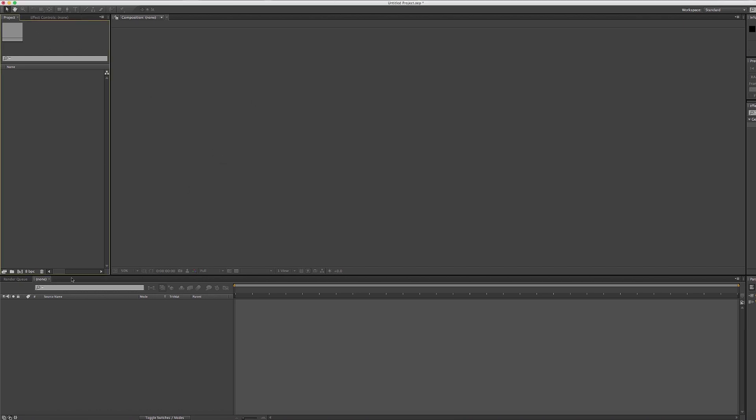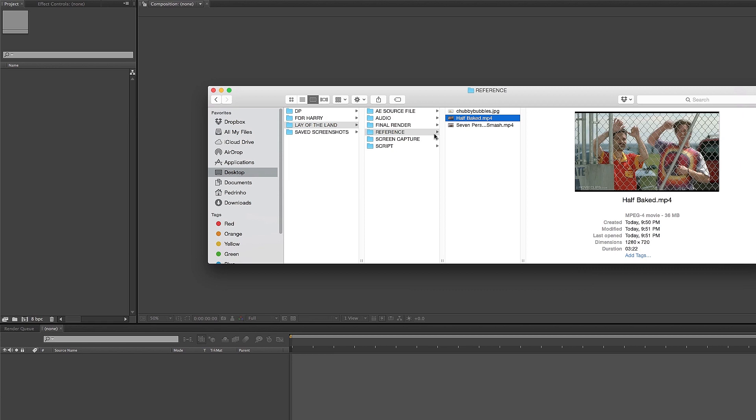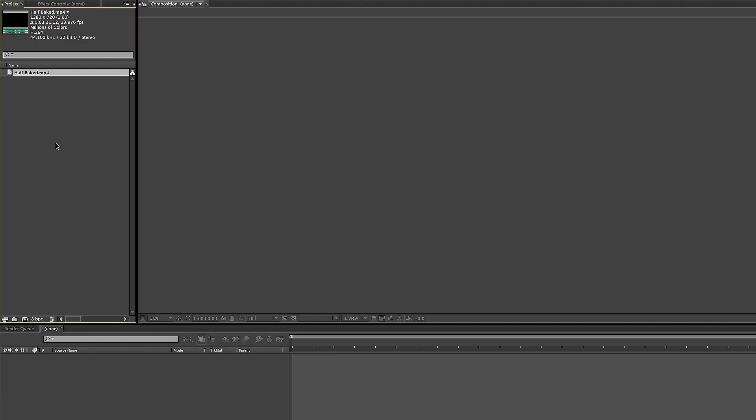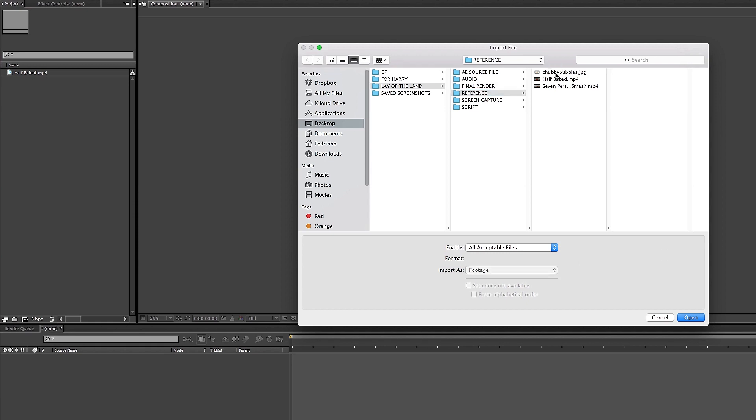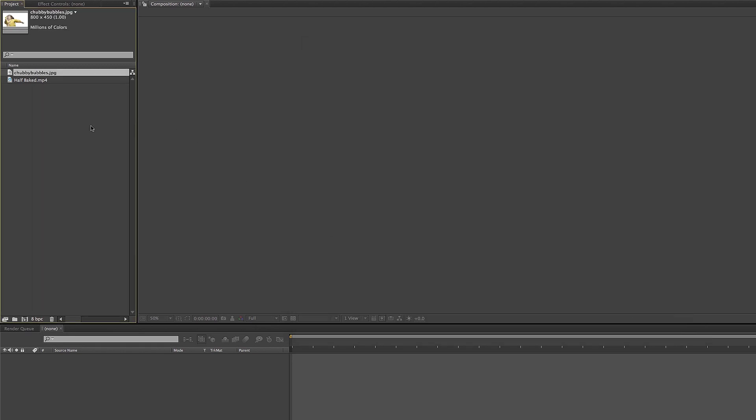When you open After Effects, the first thing you see is these windows here are kind of blank. To bring in videos, you click on the project window right here. You can bring videos two ways: you can find your video and drag it over to the projects window, or you can double click on a blank space in this window, find your video, and click open.